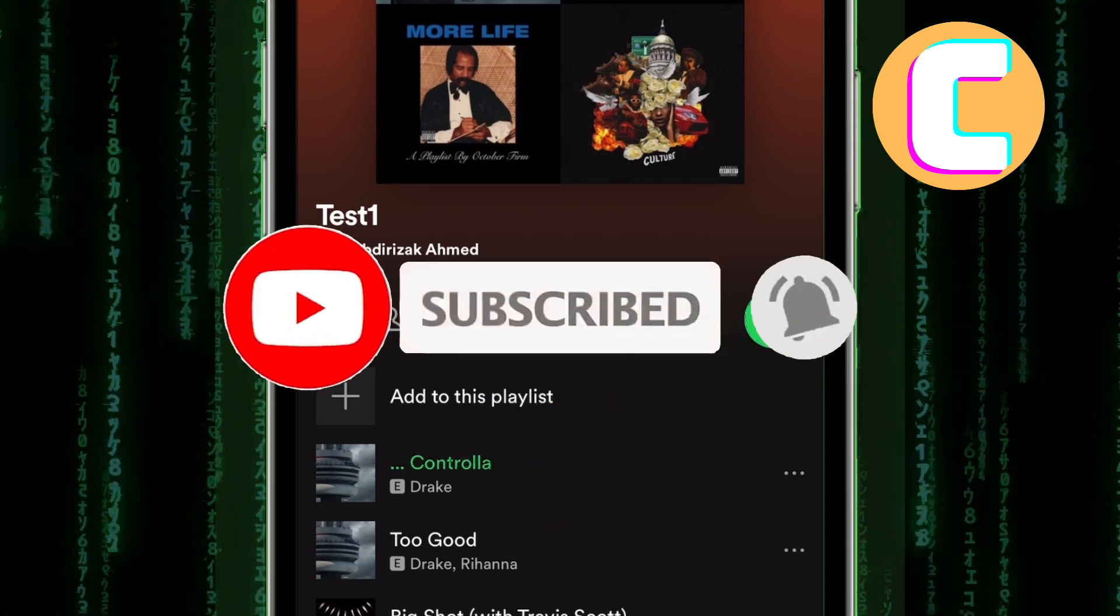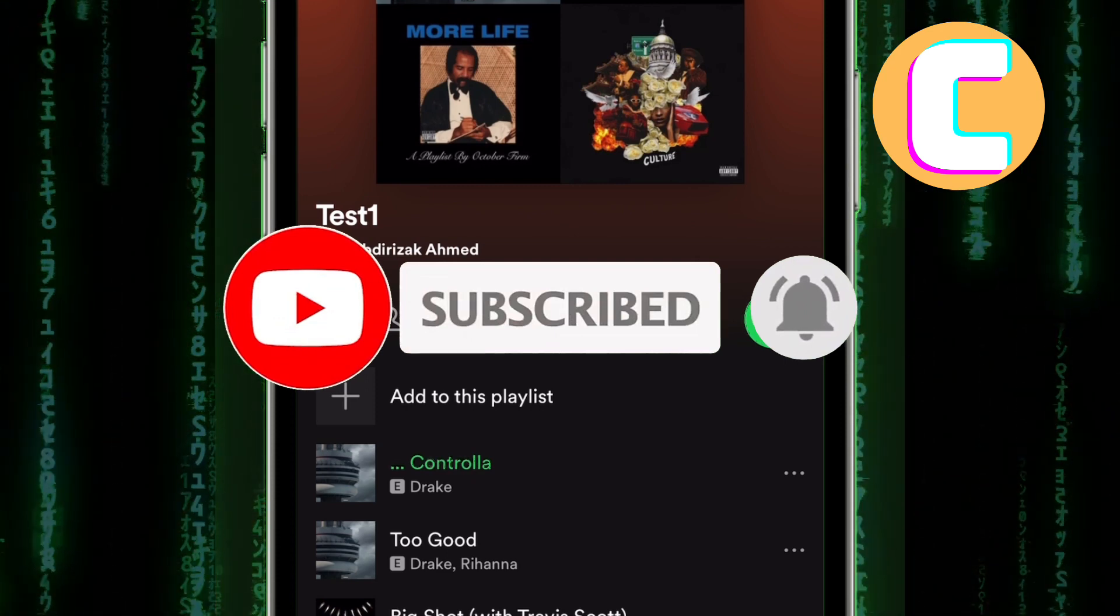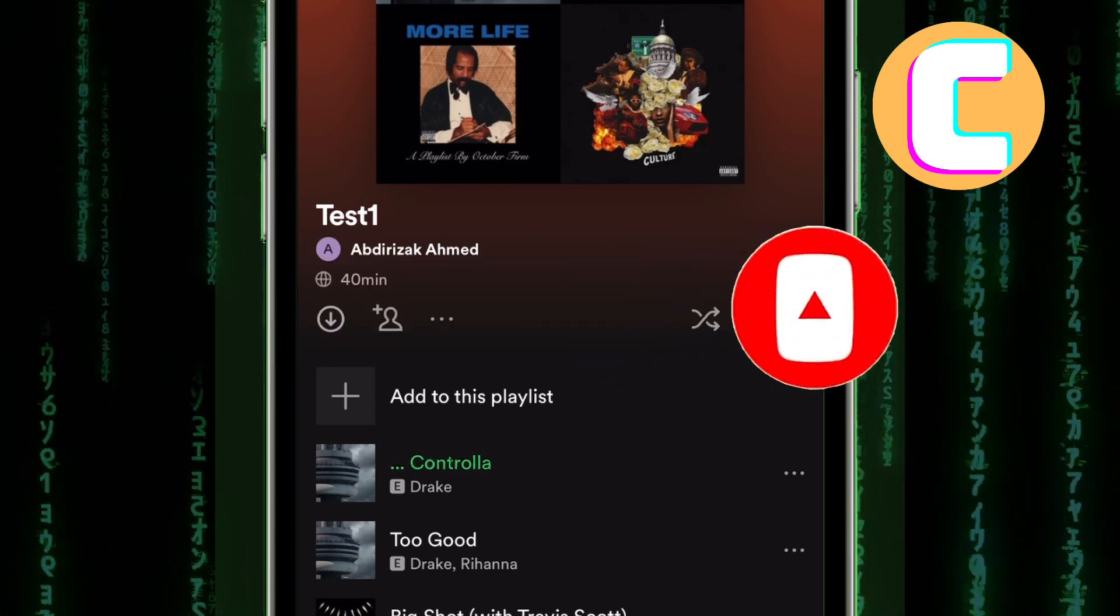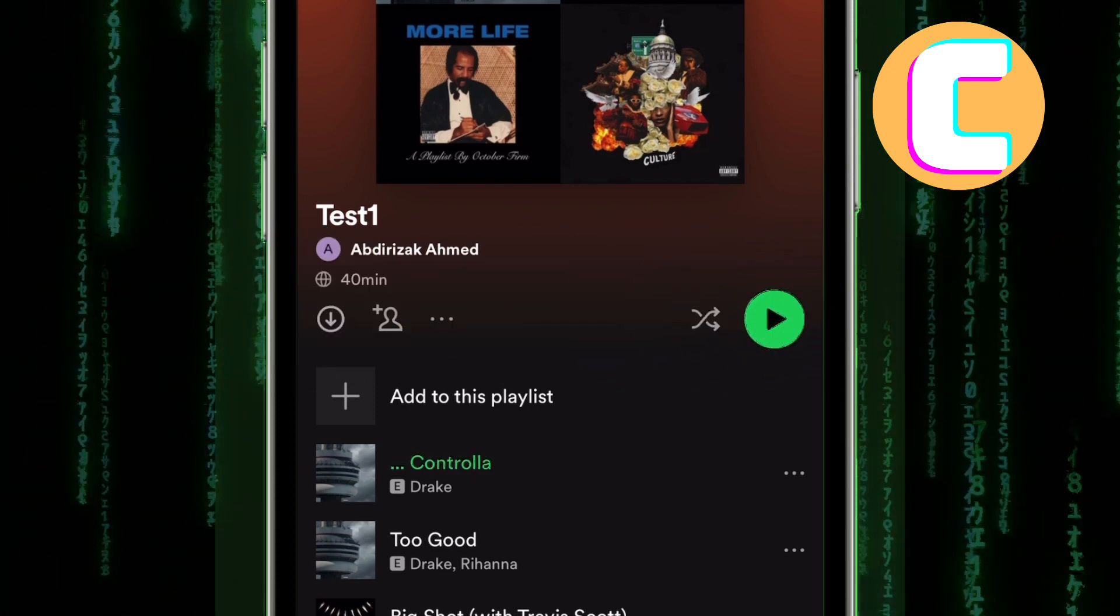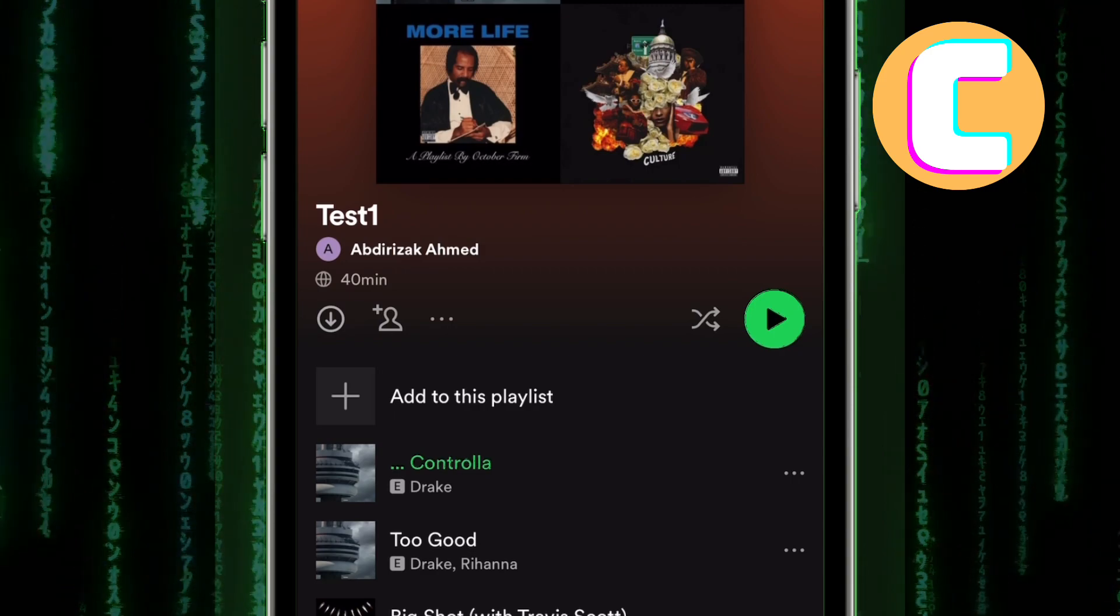That is how to fix Spotify playing random songs on iPhone. Please like the video and don't forget to subscribe to our YouTube channel.